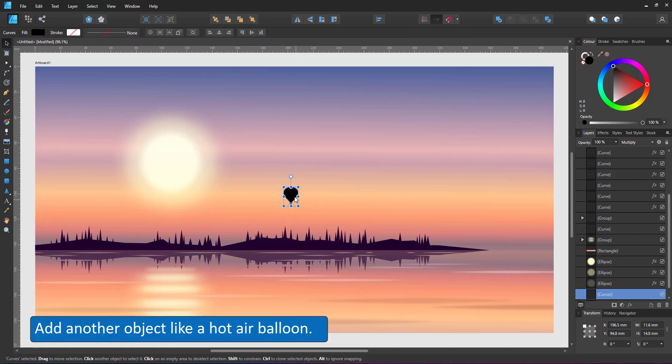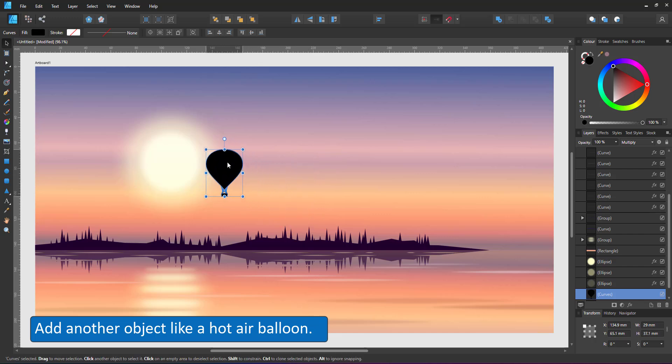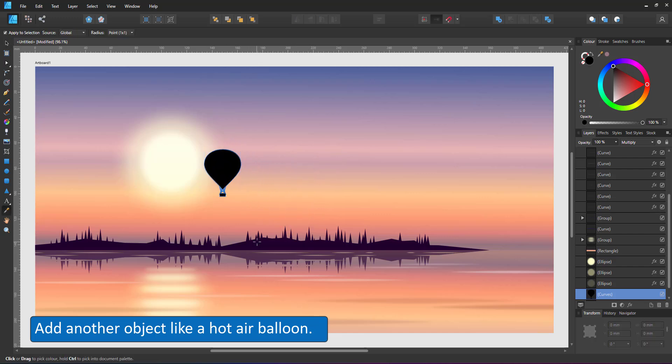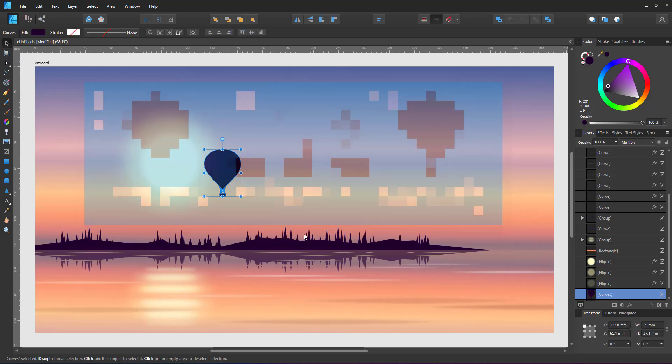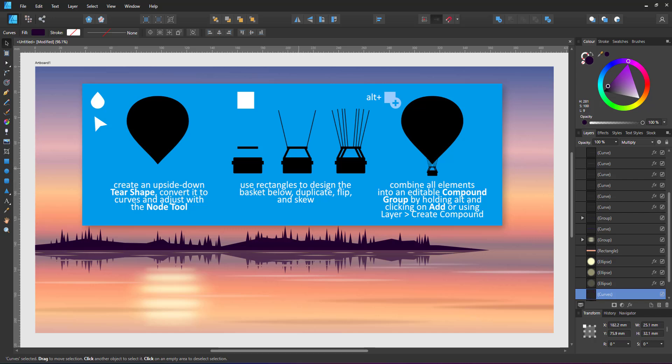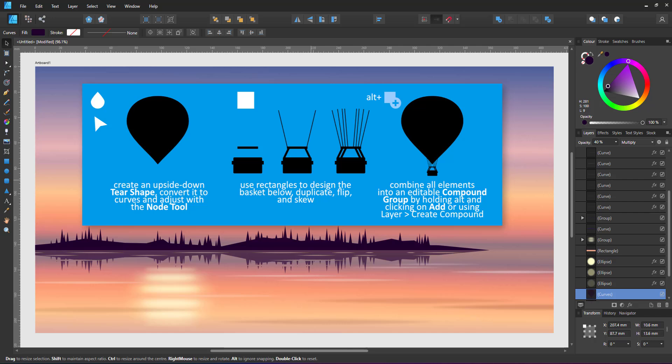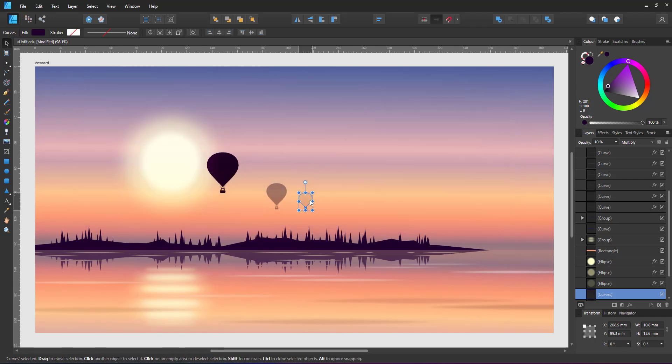Lastly, I'll add another element to the sky. I created the hot air balloon prior. It's based on a deformed circle and rectangles below. I position it, scale it and duplicate it, adjusting the opacity of the copies to fade away in the distance.